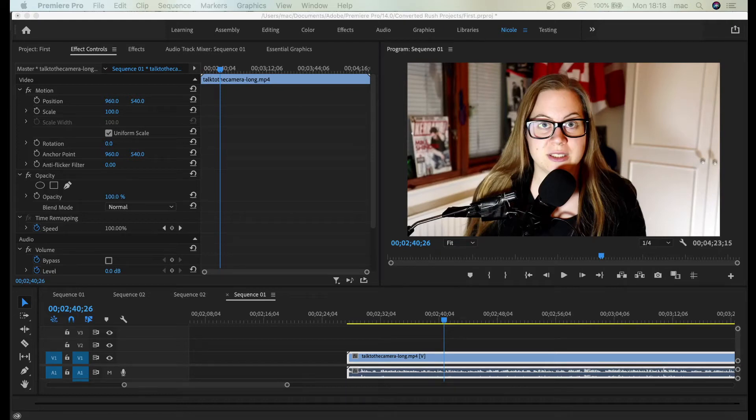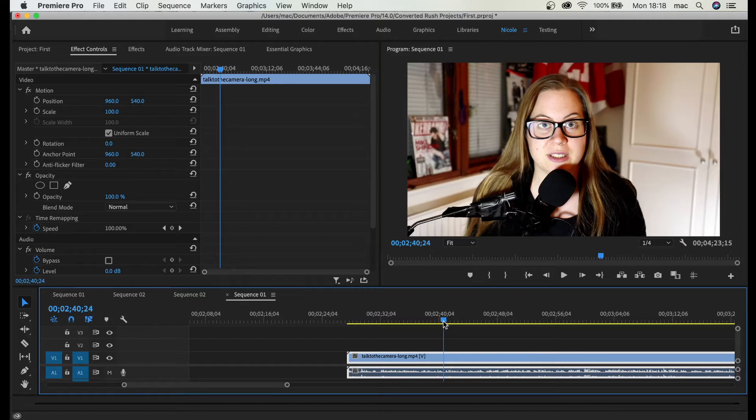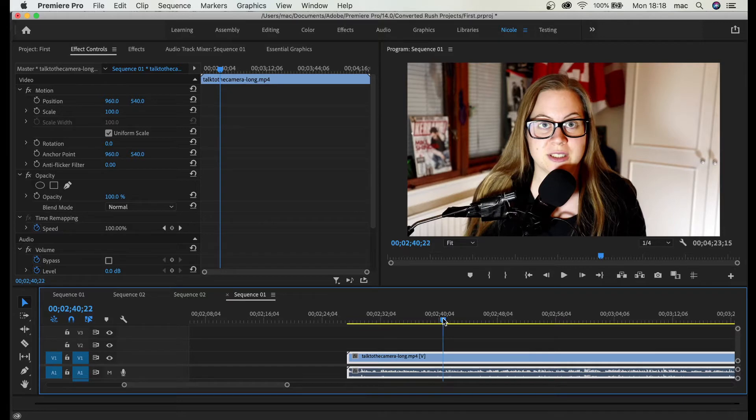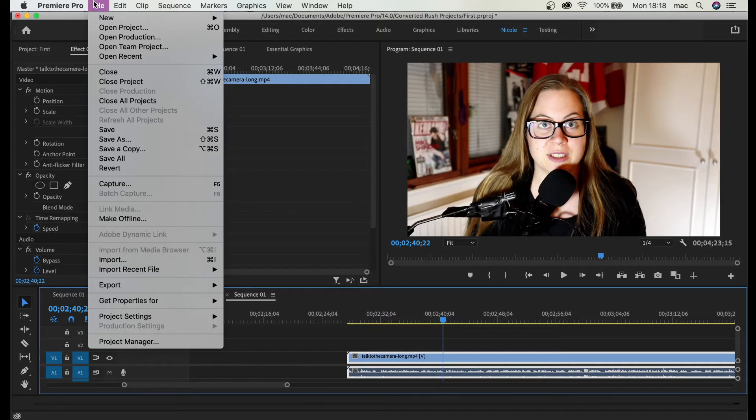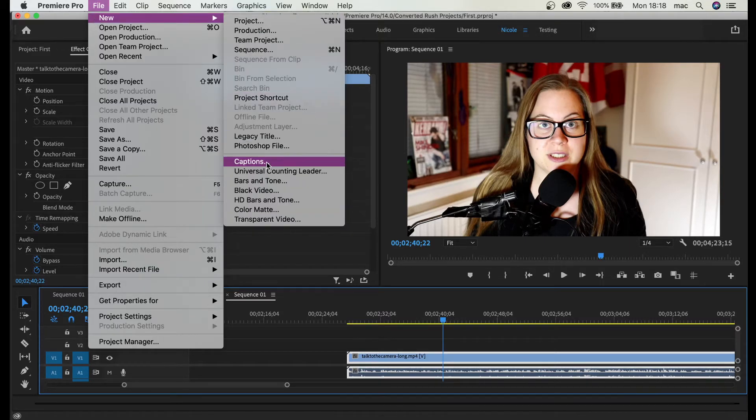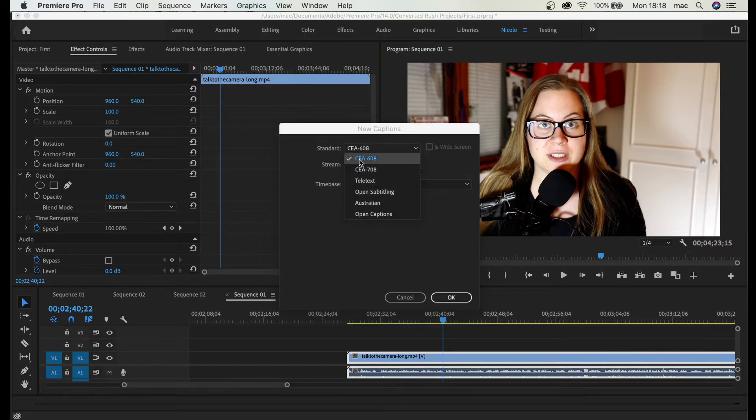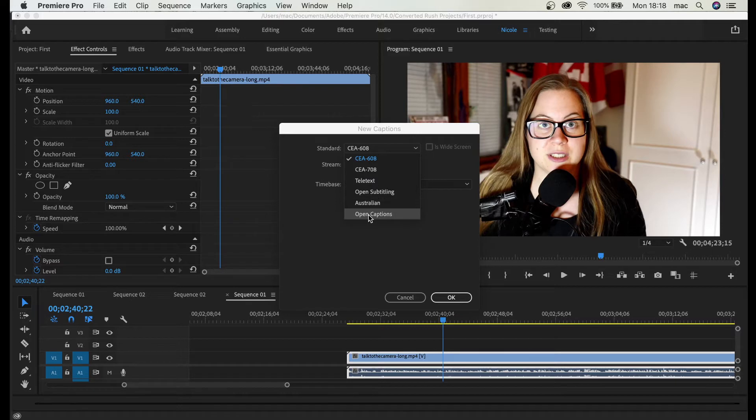Hey guys, in this video let's talk about how to create captions. There's a difference between subtitles and captions, so there's going to be two different videos. Let's go ahead and create captions. Go to File, New, and click Captions. This is the industry standard and what we're going to do is create open captions.